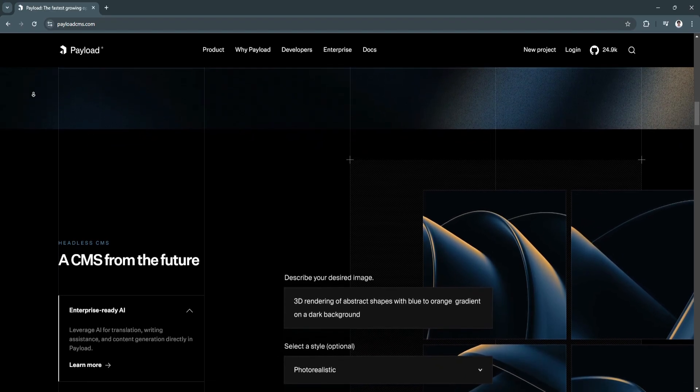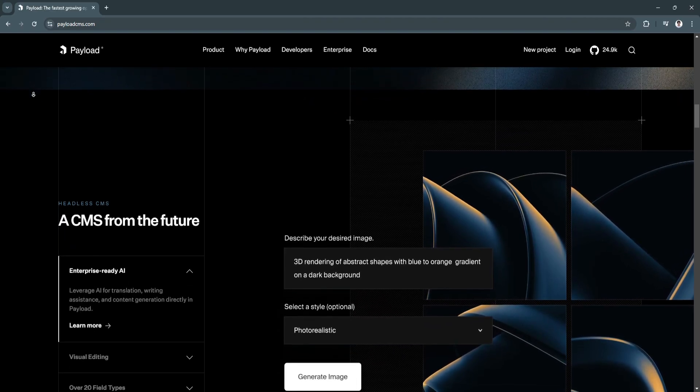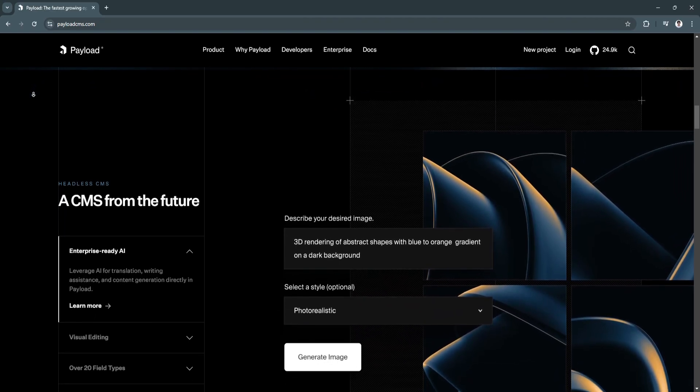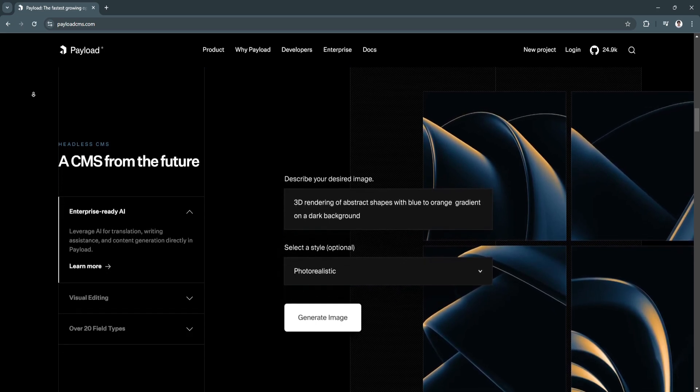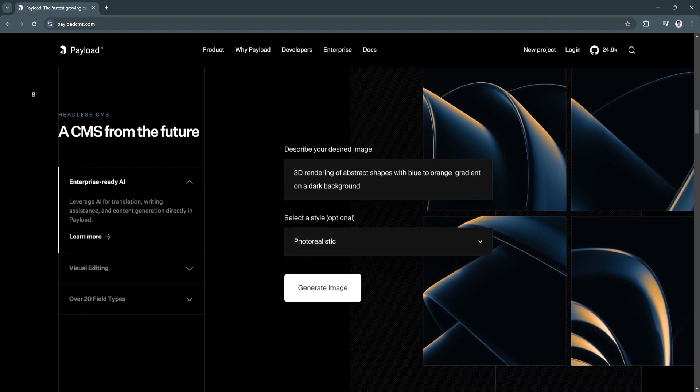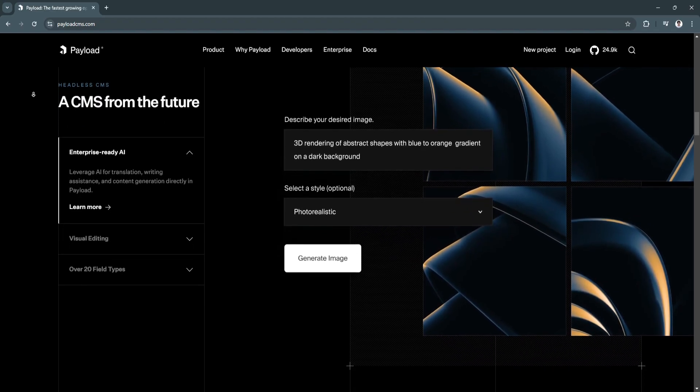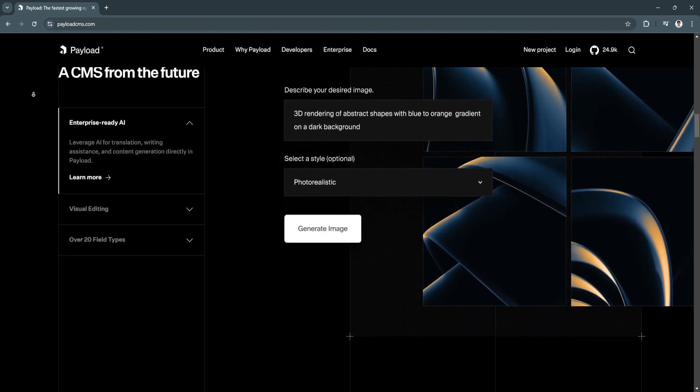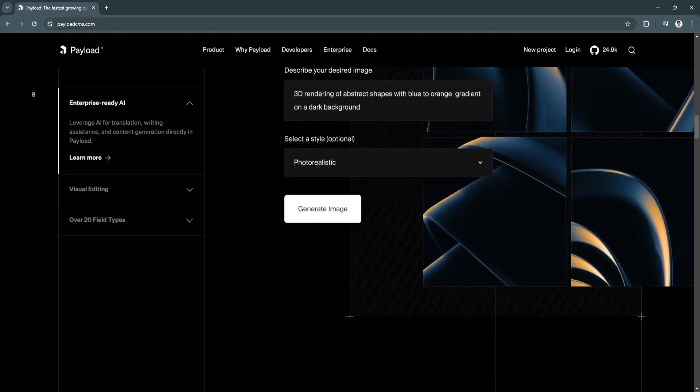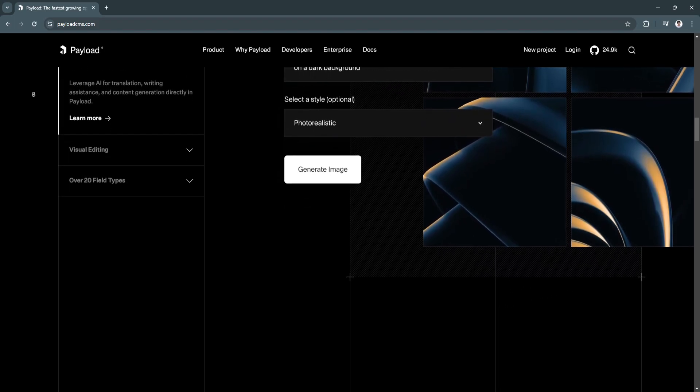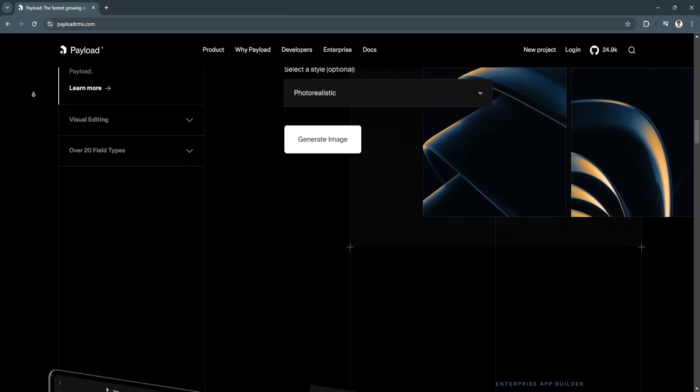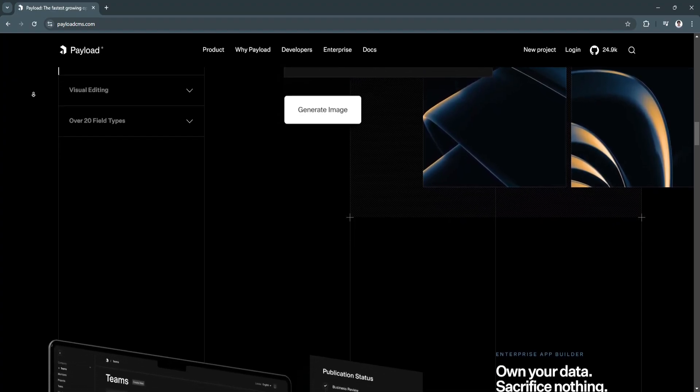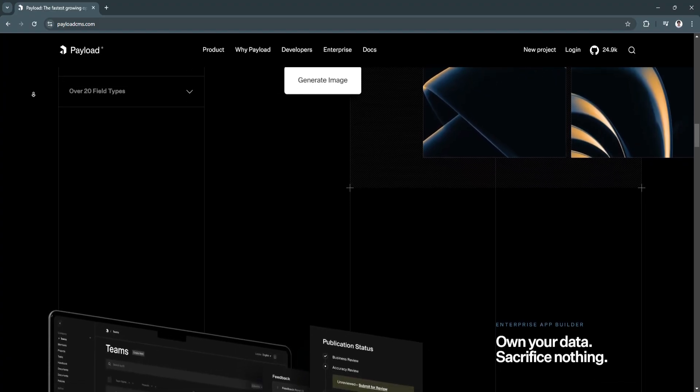For the key features of Payload CMS, first is content modeling. Payload CMS allows for highly flexible content modeling, so you can set up collections such as blog posts or products and customize fields within each collection to align with your data structure needs. For example, fields like text boxes, dropdowns, dates, and relationships can be added to structure complex data relationships. This feature is essential for applications requiring structured and versatile data models.